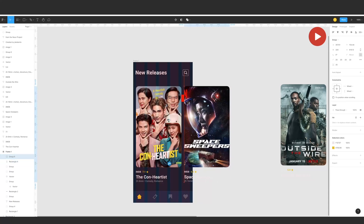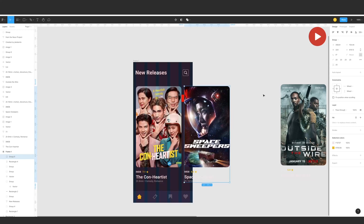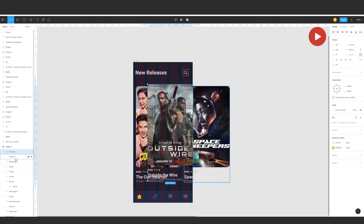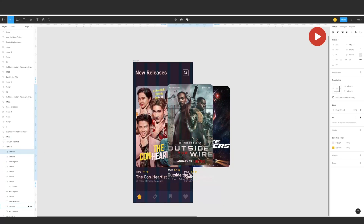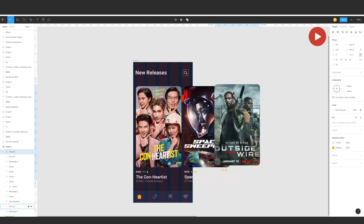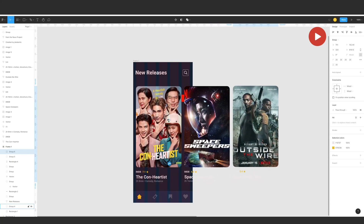Arrange them on the side using the guide. Be sure the element is on Frame 1, and use the arrow keys to adjust positioning — this is the annoying part of it.